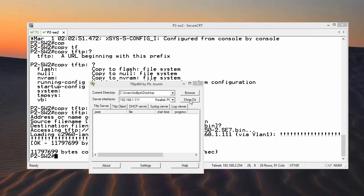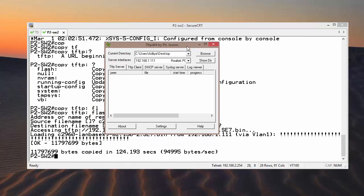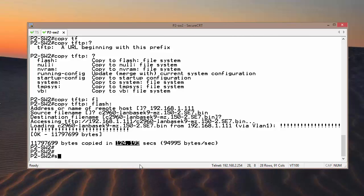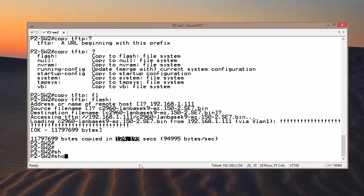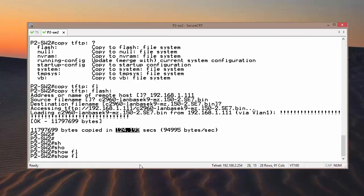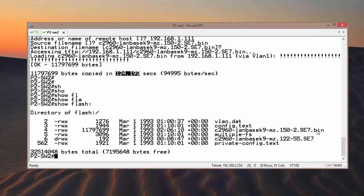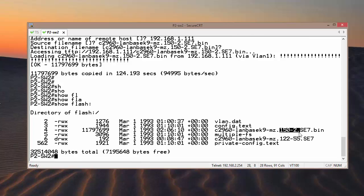Now it is completed. As we can see, it took approximately 125 seconds, which is about 2 minutes. We can now verify using the show flash command whether we have successfully copied the file — and yes, as we can see, this is the 15.2 IOS file.